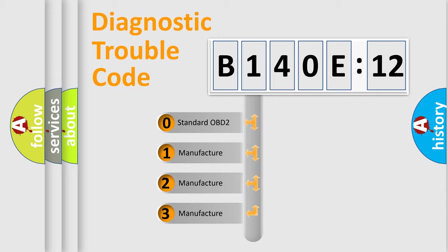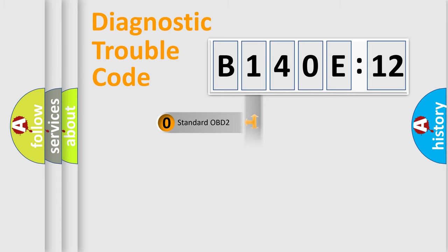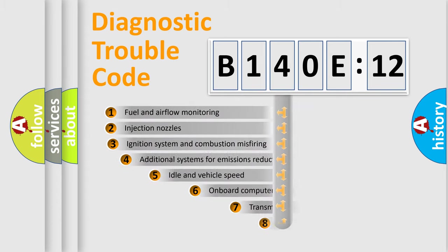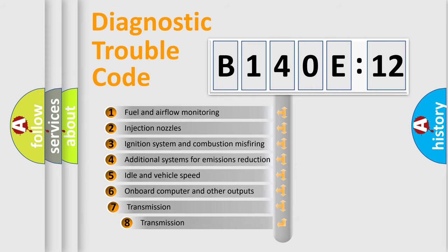If the second character is expressed as zero, it is a standardized error. In the case of numbers 1, 2, or 3, it is a more prestigious expression of the car-specific error.